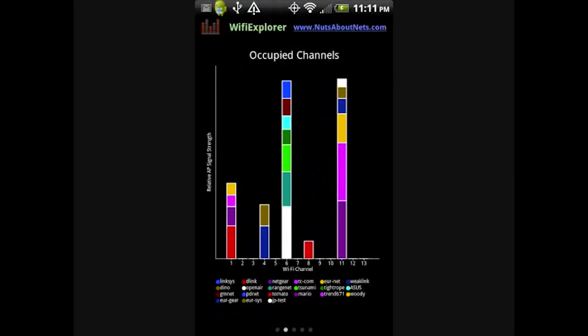Using the swiping motion, move to the next view. The occupied channel view displays each access point's channel and relative signal strength, and it emphasizes how the access points in your current Wi-Fi environment are distributed across different channels. Each access point is represented by a color block, and the height of the block reflects its signal strength.